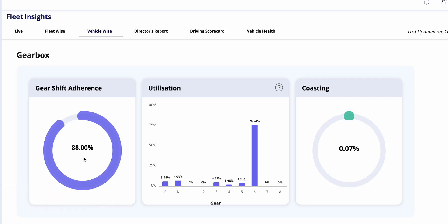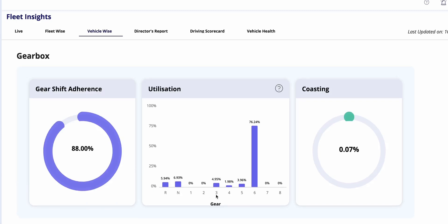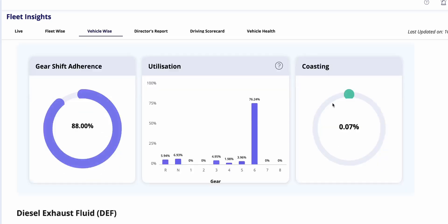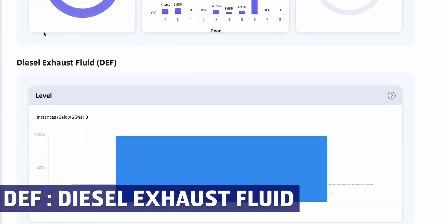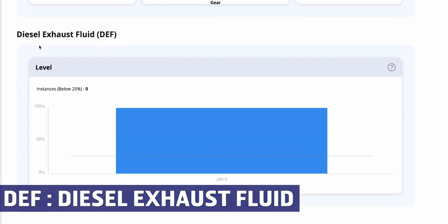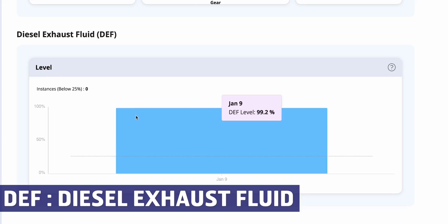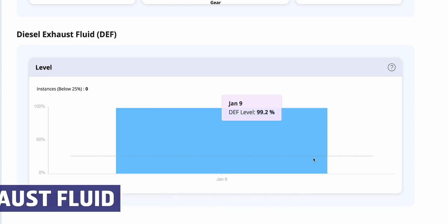Utilization analysis tracks gear usage, providing insights into gear management patterns across different driving conditions. Coasting analysis assesses drivers' use of the neutral gear, offering valuable data for optimizing driving strategies and improving overall vehicle performance. Coasting occurs when the vehicle is driven on neutral gear. It's essential to avoid coasting as it can lead to long-term gear damage.